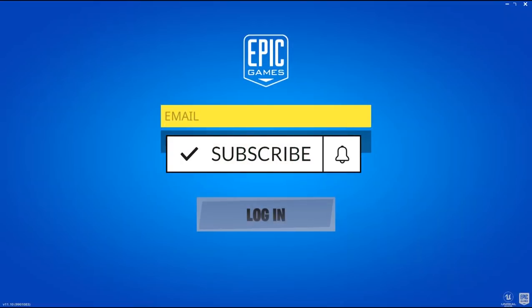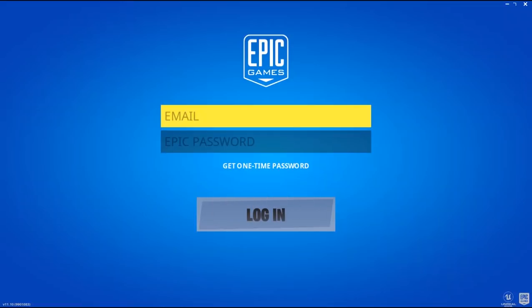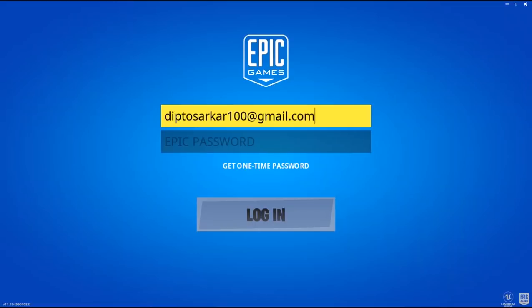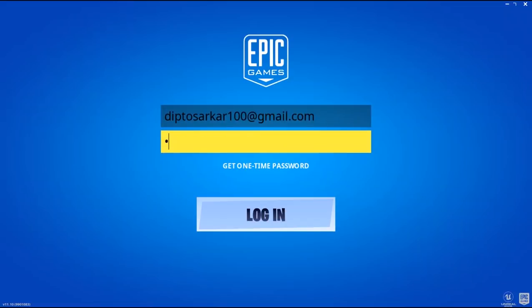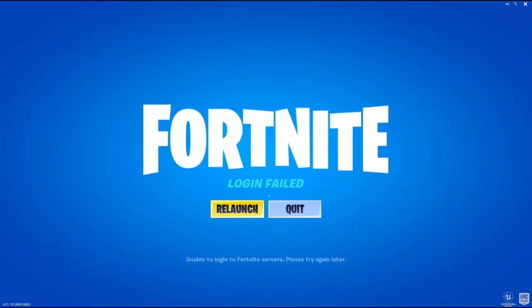Alright, so basically a lot of you guys are having this kind of problem where after you log into Epic Games and then launch Fortnite, it doesn't work properly. Even though you write your email and password, it tells you to relaunch, and even though you sign in, it's saying to relaunch. So basically why this has happened is...